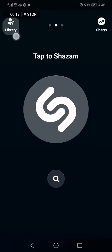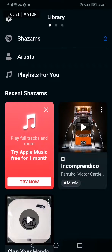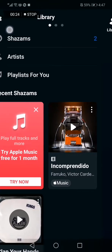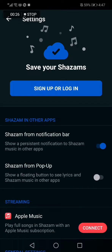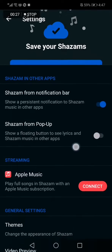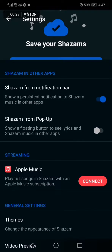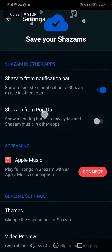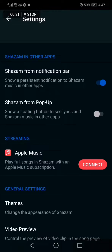After that, we go to the library here in the app corner, and then we click on this icon here in the app corner. Here you go — here is the option: Shazam from pop-up, which shows a floating button to see lyrics and Shazam music in other apps.